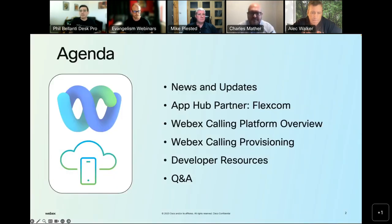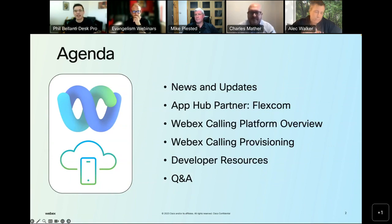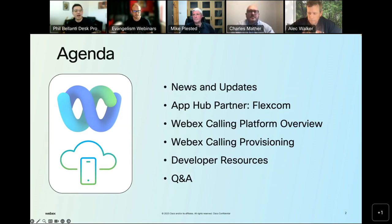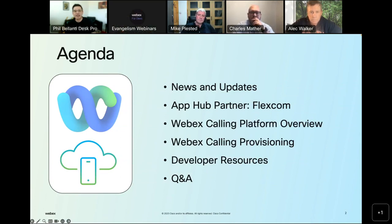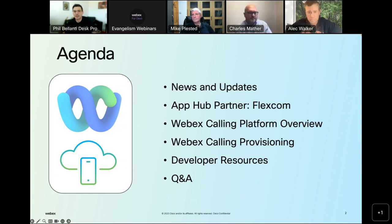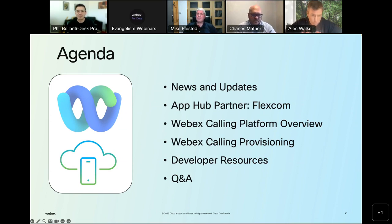For today's webinar, we're first going to start out with some quick news and updates for WebEx developers — not pertaining to WebEx calling; I'm going to save all of that goodness for Alec's section. Then I'll bring in my colleague Joe Zanini, who is going to be talking with one of our great partners called FlexCom. Then we'll bring it back to Alec, who will give us the overview of provisioning APIs for WebEx calling, show a demo, and then share resources. Hopefully we'll have time for questions at the end.